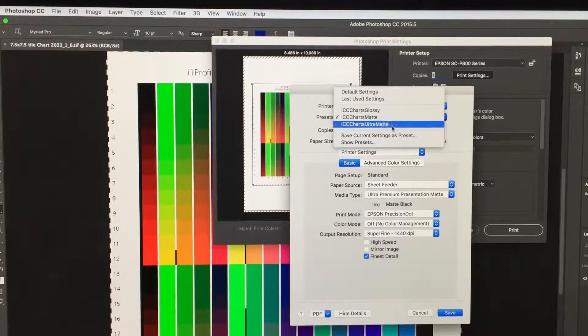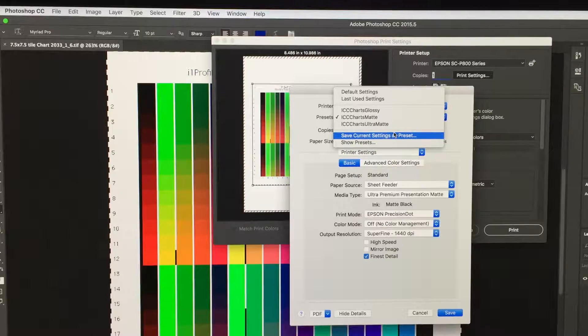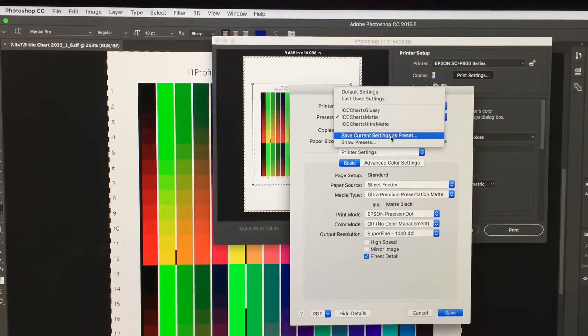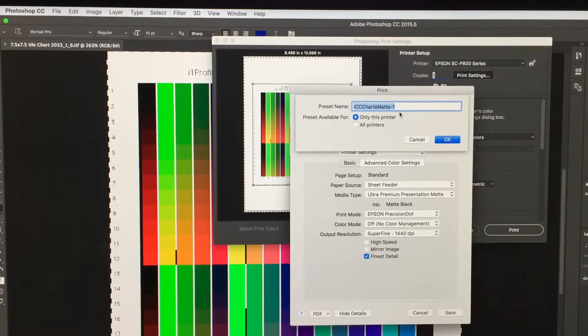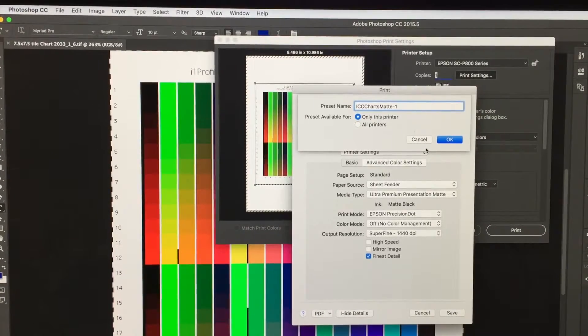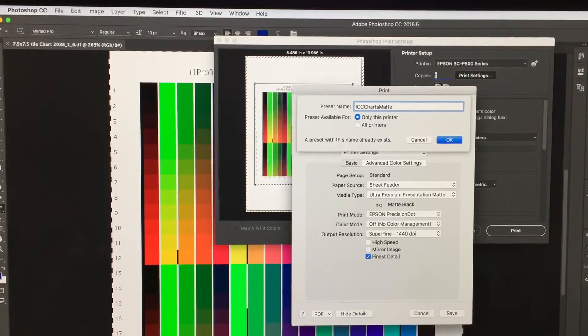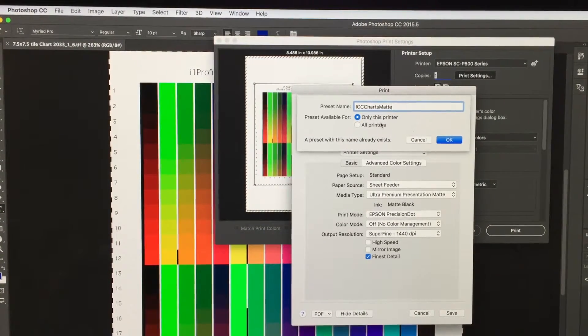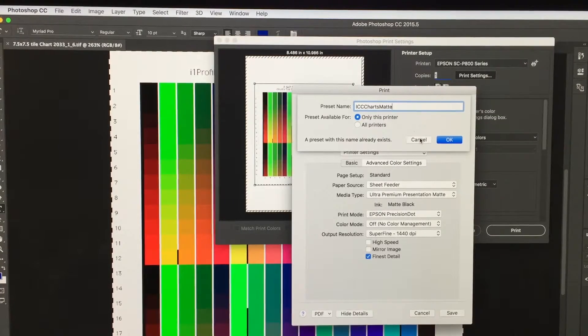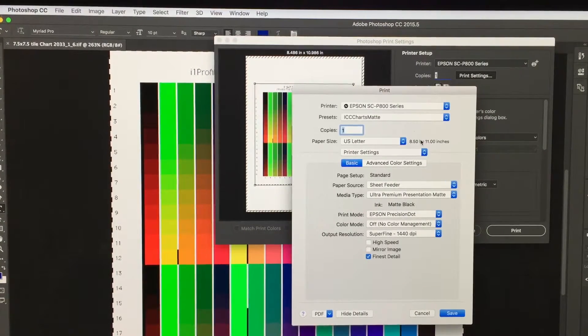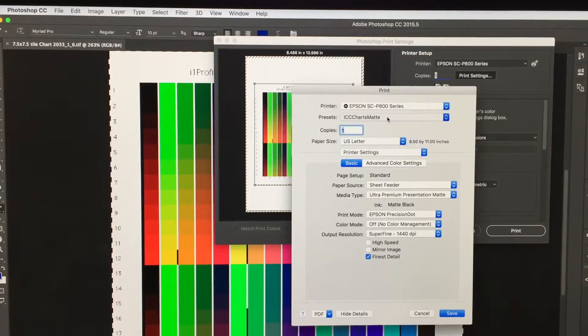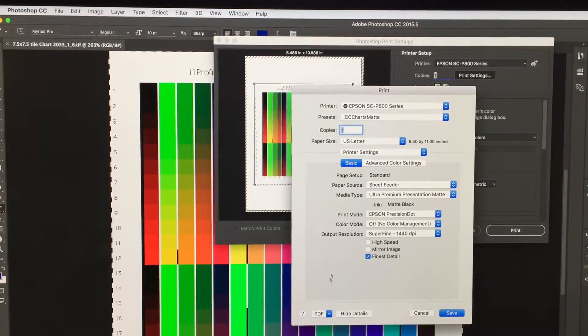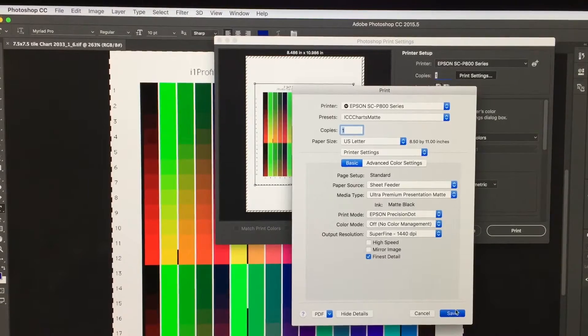Show current settings as preset. Save current settings as preset, and then give it a name. I have ICC Charts Matte, and you see it says it already exists. You need to make one that you can select. Now, since I already have one and I've shown you how to do it, click Save.